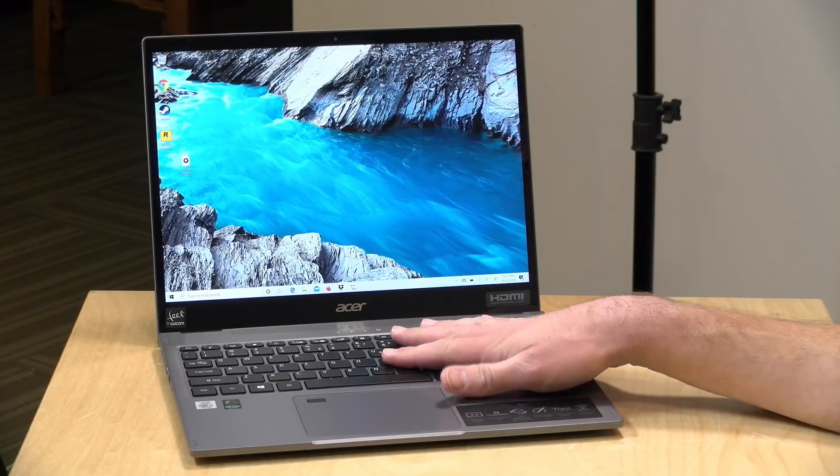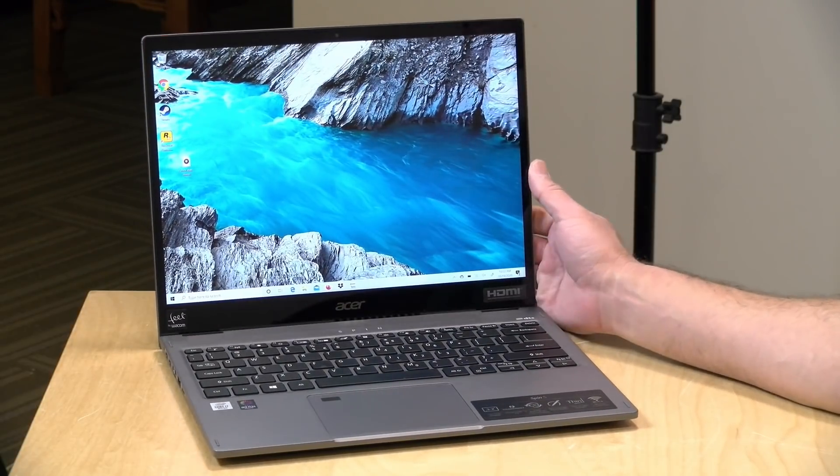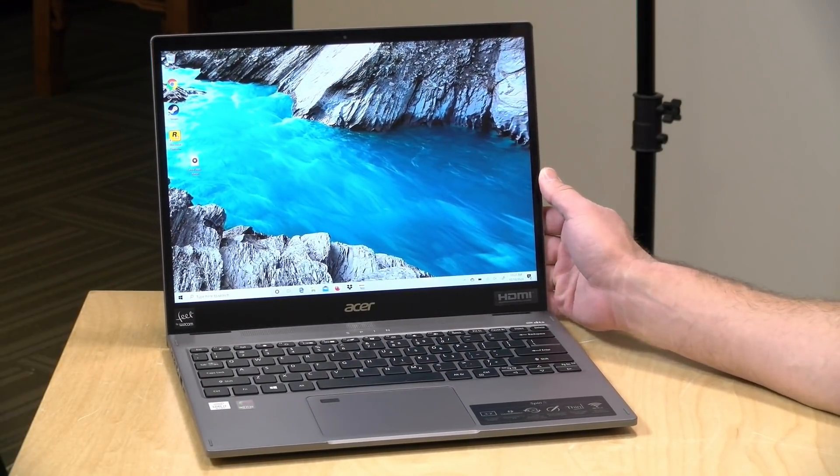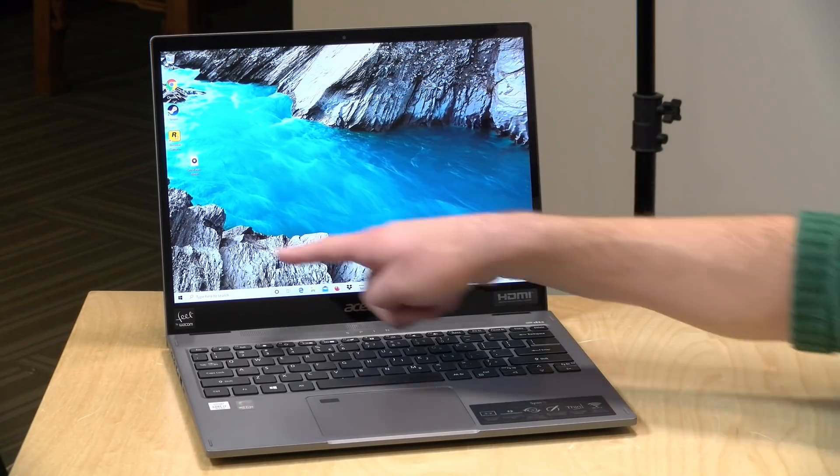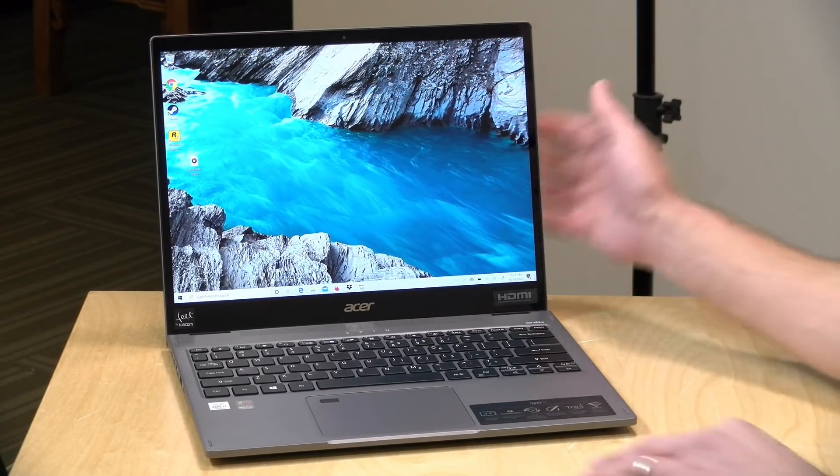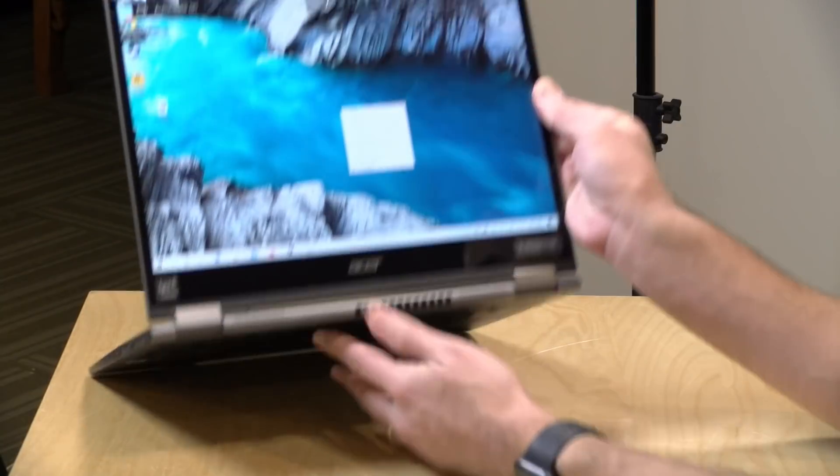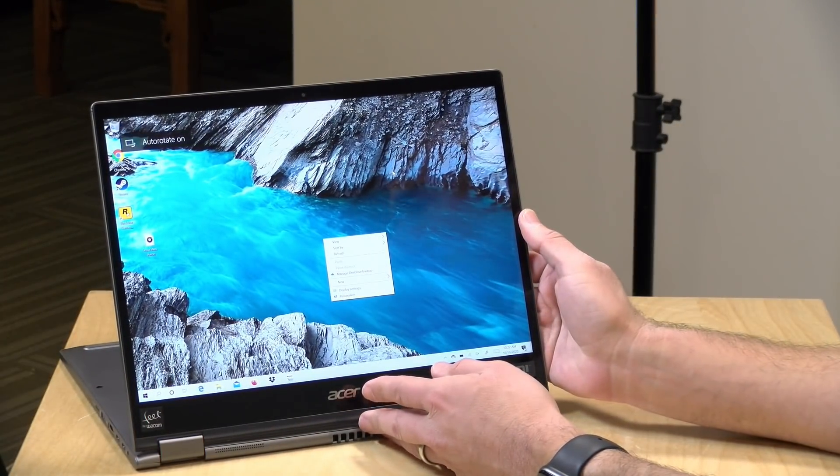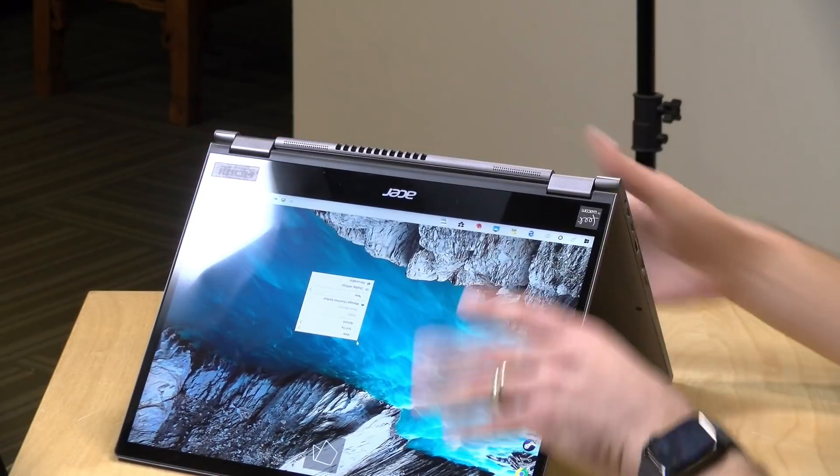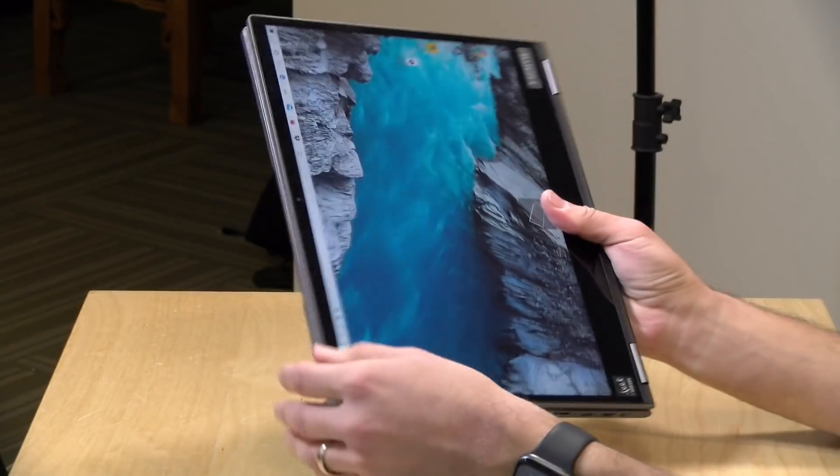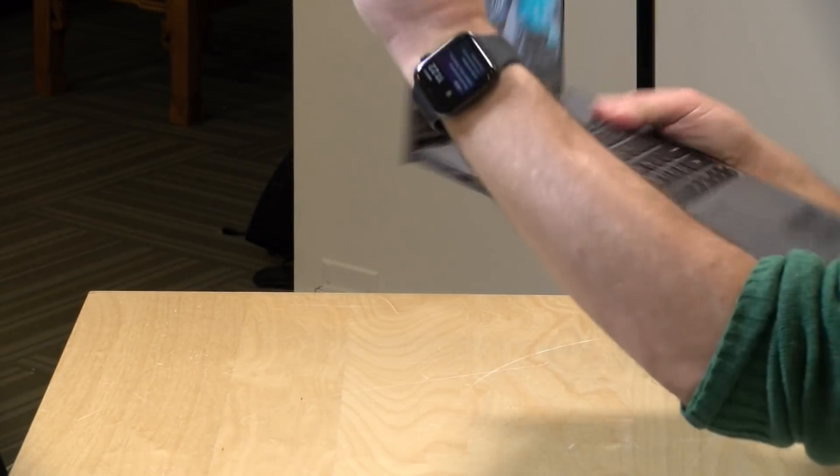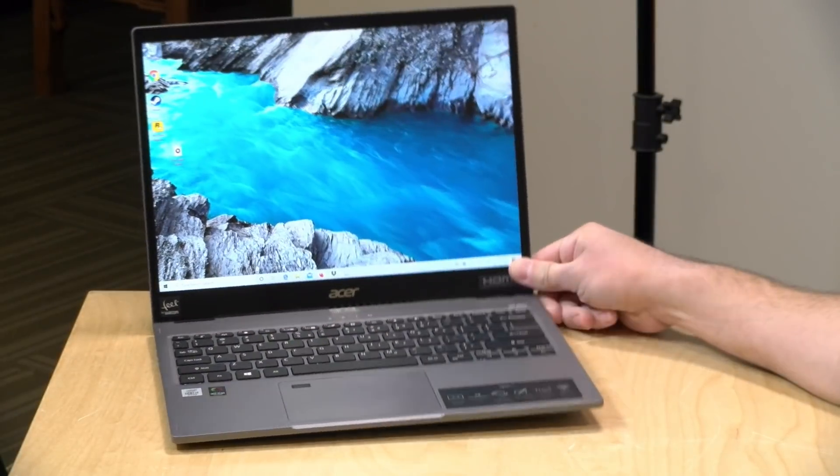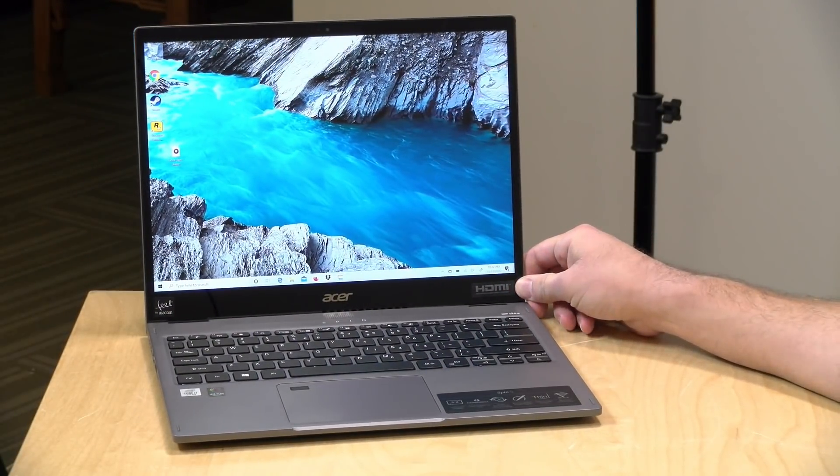Hey everybody, it's Lon Seidman and we're taking a look today at a unique two-in-one from Acer. This is their Spin 5 and what makes it kind of unique is its square three by two display. This is of course a two-in-one which means that you can flip it around into display mode, operate it in tent mode like this, you can have it work as a tablet, and there's a built-in pen here as well. Lots to look at on this one.